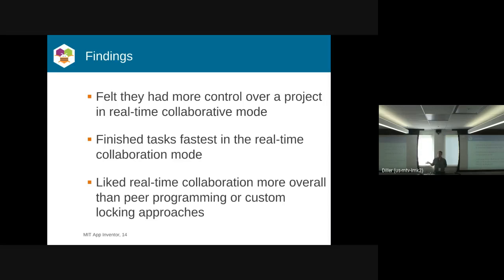The real-time collaboration was the fastest mode for completing tasks because without any locking, it was very easy for people to just come in and do whatever they needed to do in order to finish. Overall, people showed the most appreciation for the real-time mode. But it's a small sample, so we're not sure whether that's going to carry over.